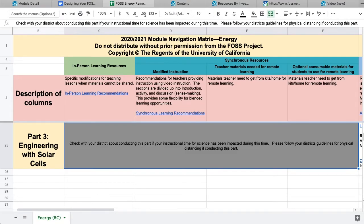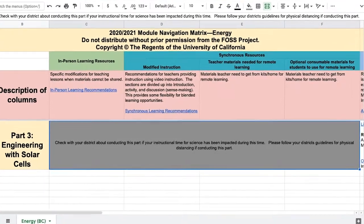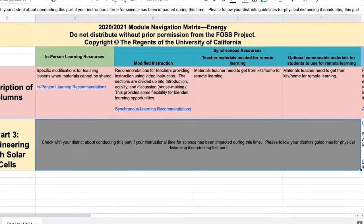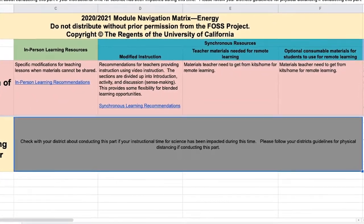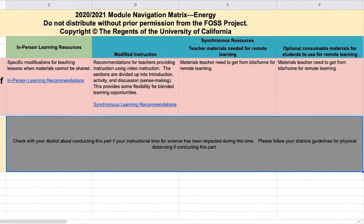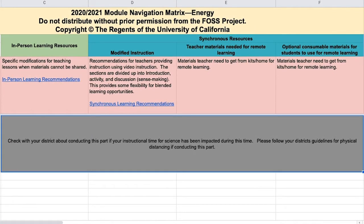You may notice some parts do not have any recommendations from us. This is because the nature of this school year, whether you are teaching in person or remotely, makes it too difficult for the active learning activities to unfold naturally. We do not normally recommend skipping parts of the investigations; however, we are in very special circumstances right now. Many districts are creating their own pathways through these resources, so please check with your district regarding these decisions.